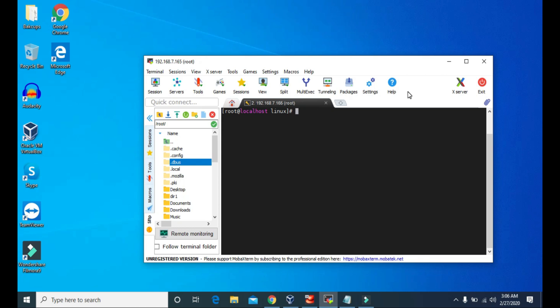So let's take a look at the less command. Right now, we are in the Linux directory and inside this Linux, we have Tech Vitals.txt.